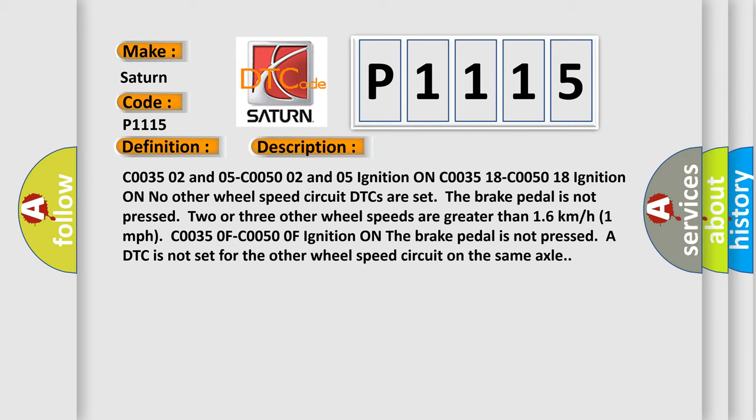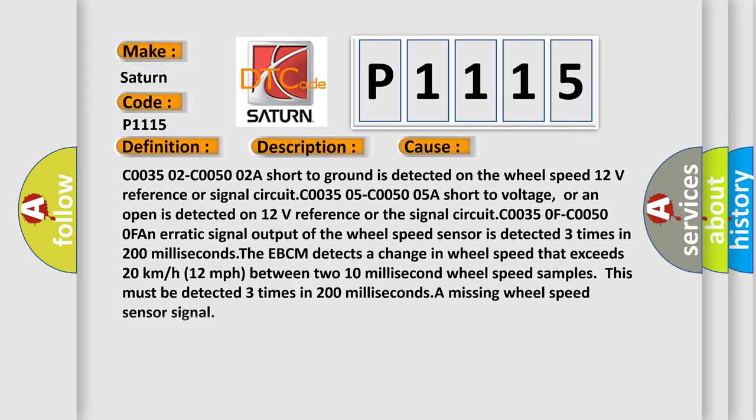C00350F-C00500F ignition ON, the brake pedal is not pressed. A DTC is not set for the other wheel speed circuit on the same axle. This diagnostic error occurs most often in these cases.